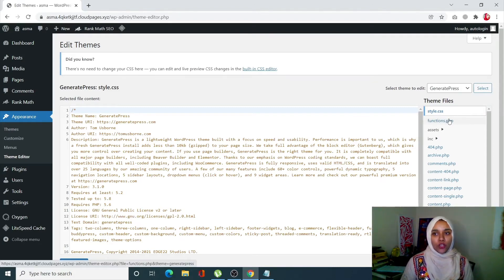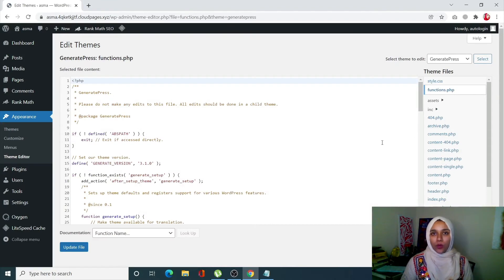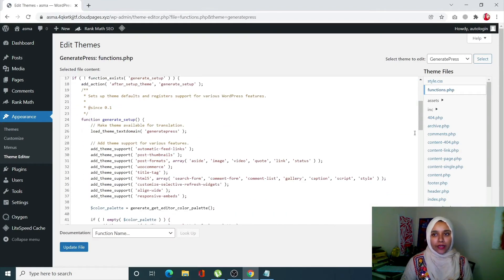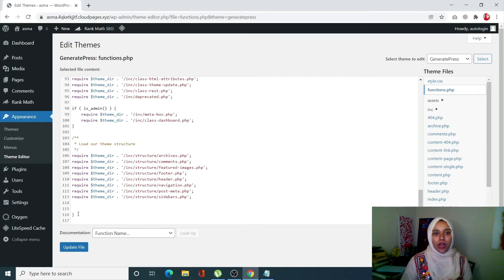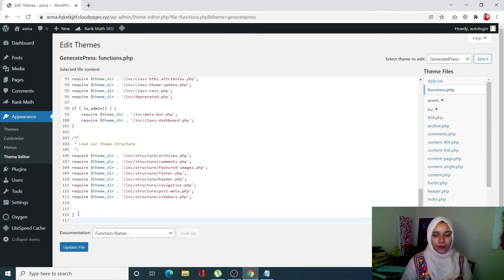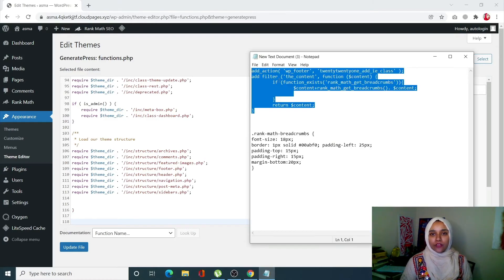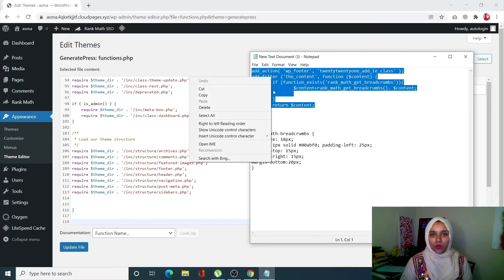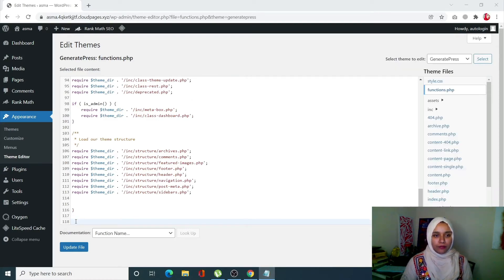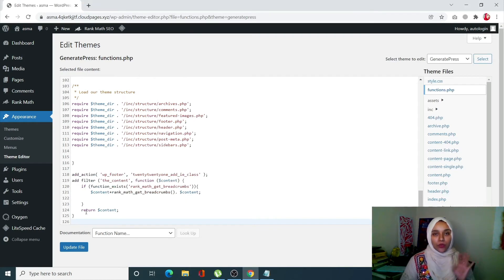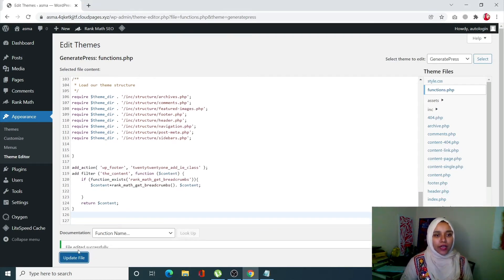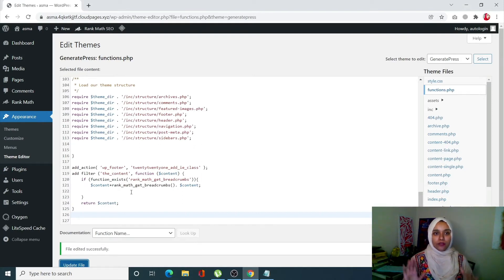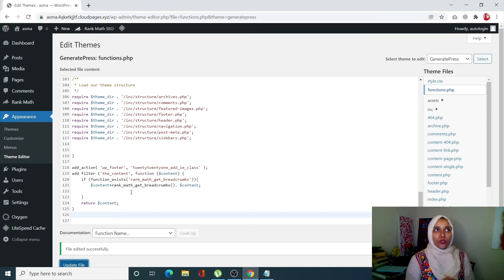After that warning, let's continue with function.php which is right over here. Once you click on it, scroll down. This is where we are going to enter our code. This is the code that you have to enter. Copy it, paste it over here. Don't worry, I'll mention it in the description box. Click on Update File once you are done. You have successfully modified your file.